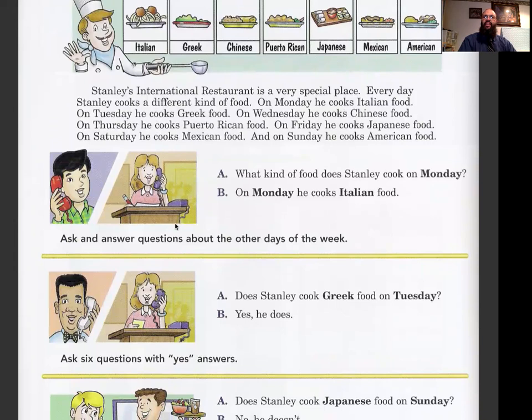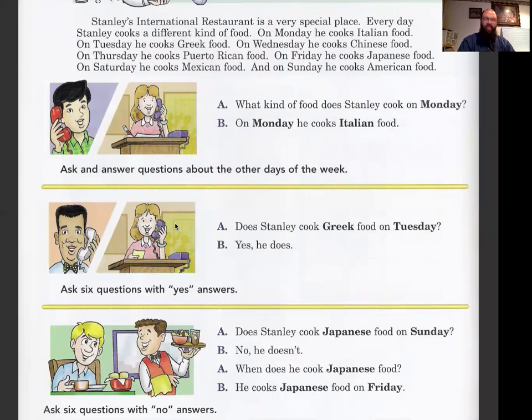Does Stanley cook Greek food on Tuesday? Yes, he does. Let's practice this conversation: Does Stanley cook Japanese food on Sunday? No, he doesn't. When does he cook Japanese food? He cooks Japanese food on Friday.